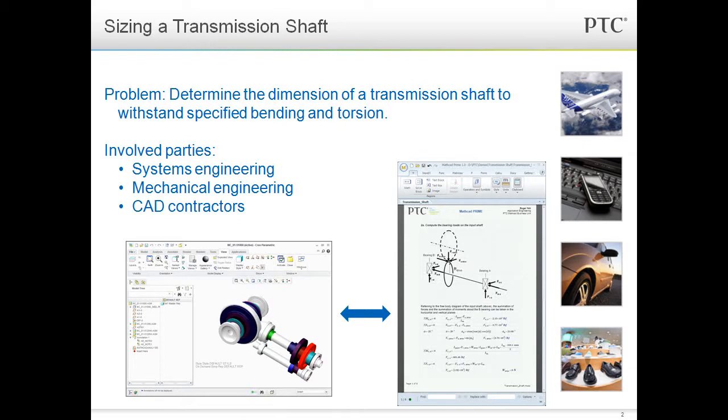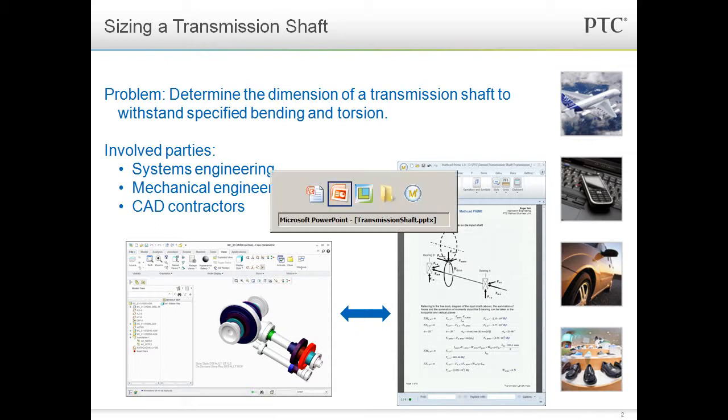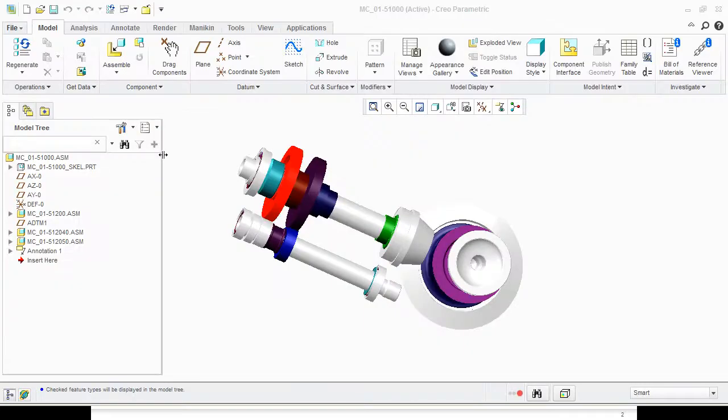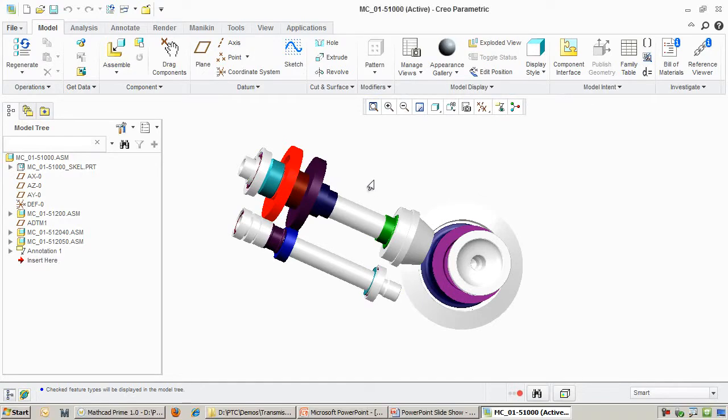The contractors have come up with an assembly in Creo Parametric of the power transmission shaft. The mechanical engineers are performing calculations in MathCAD to ensure that the transmission can deliver the specified power without bending or shearing. Let's take a look at this assembly in Creo Parametric. For the ease of visualization, we have removed some of the gears on the shafts so we can focus on just one gear pairing.